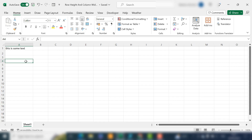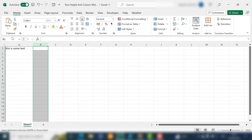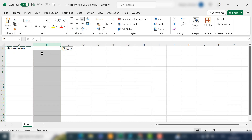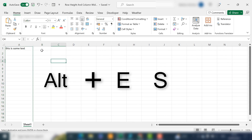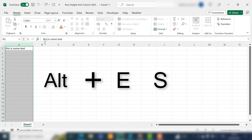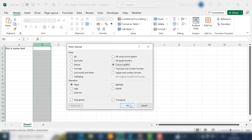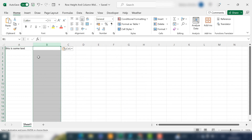The final way, number five, is to use Paste Special and only paste the column widths. Copy the column, go to the new column, hit Paste, then Paste Special, and select Column Widths. It only takes the column widths over — so if you don't want to copy the cell contents but just want the width, for example for a dashboard, this is the method to use. There is also a shortcut: copy the column, go to your new column, and use the keyboard shortcut to paste just the column widths.